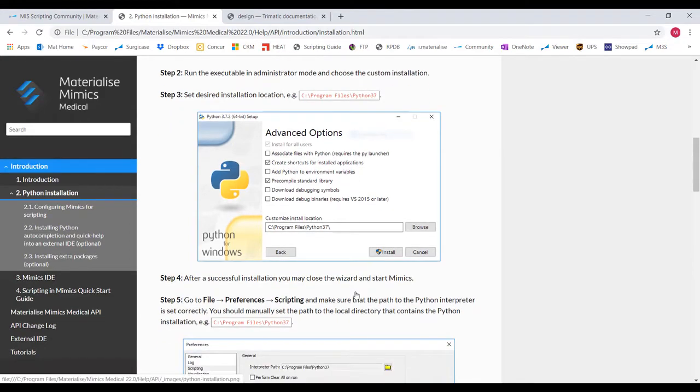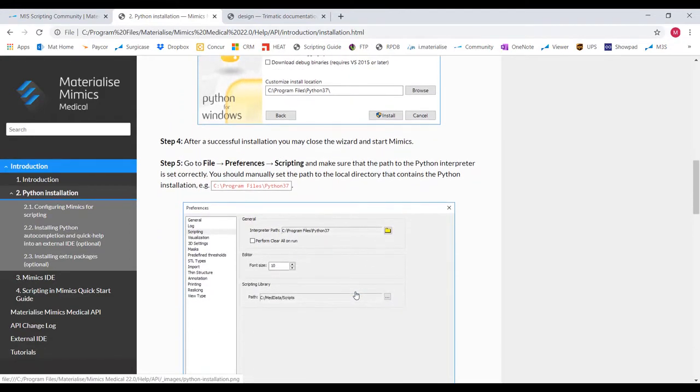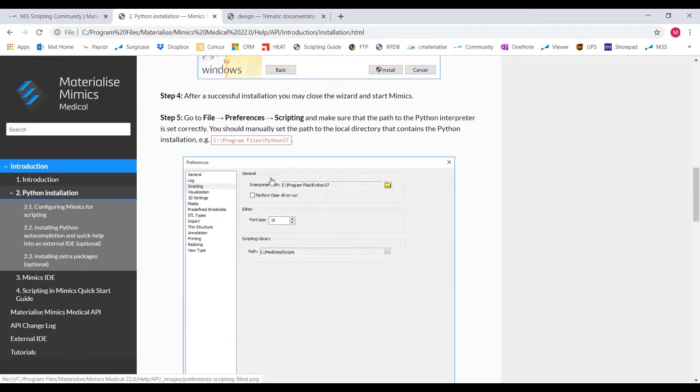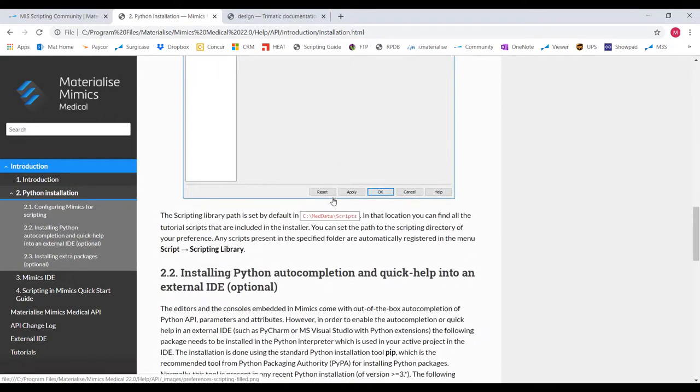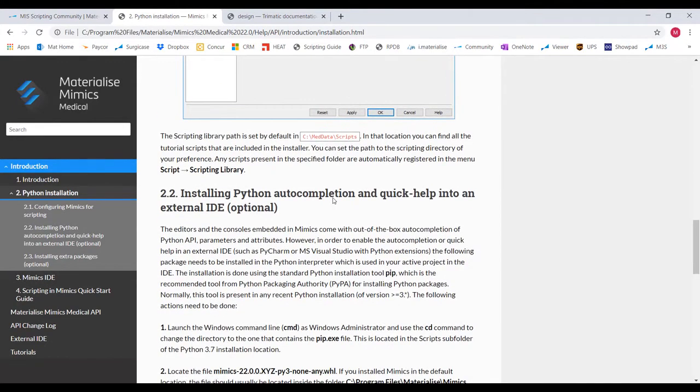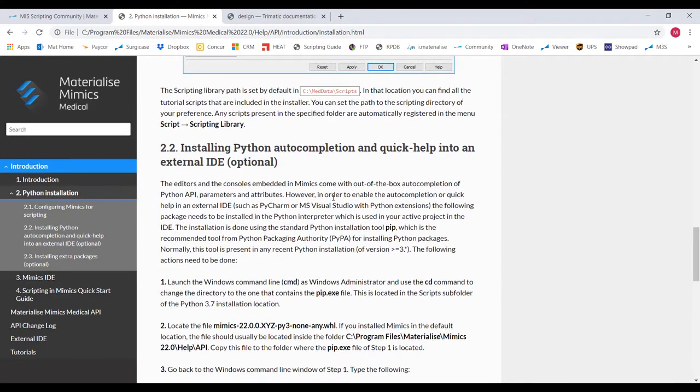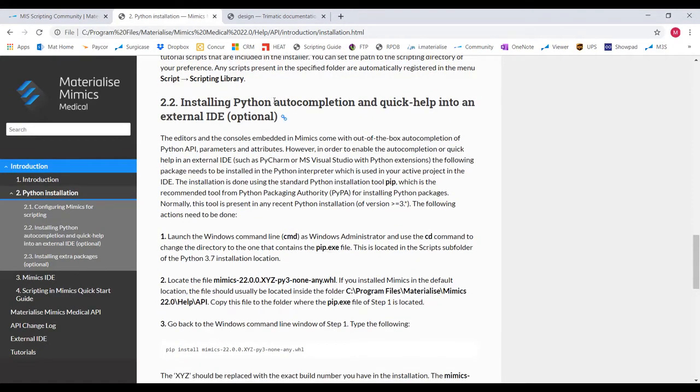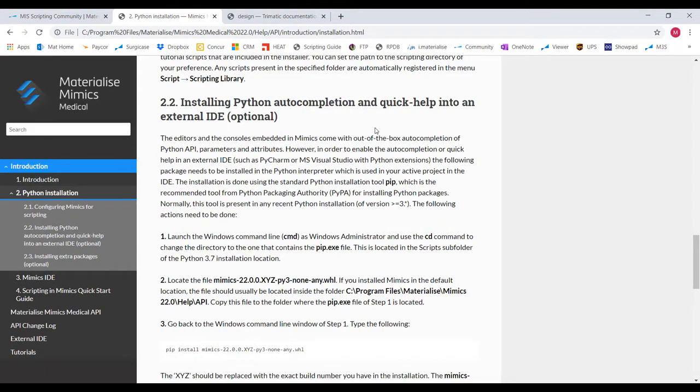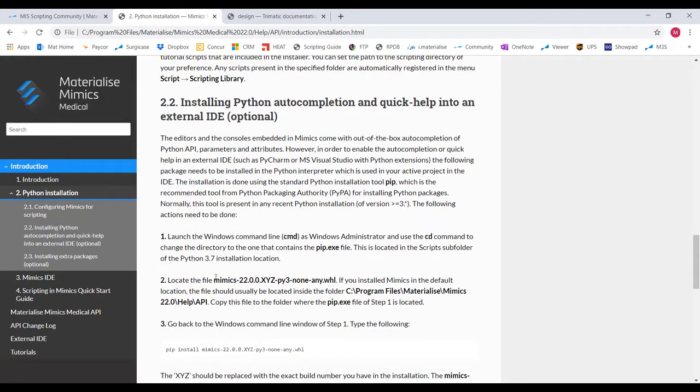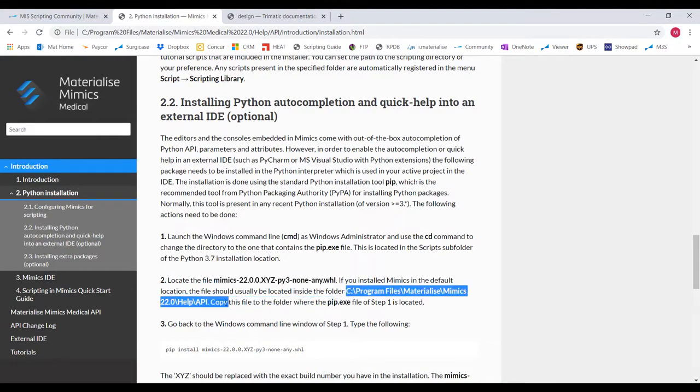Once you're done with the installation, make sure to tie that folder location to both Mimics and 3Matic under their Preferences Scripting section so it can locate the Python program. Finally, we're going to want to install some packages and other helpful items that we'll later use while scripting. The first one being this auto-completion capability where if you do choose to type your scripts out rather than copy-pasting from the existing scripts, this will help to autofill the rest of that line of code you're typing.